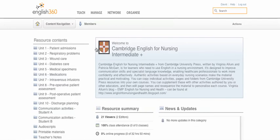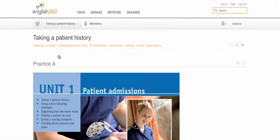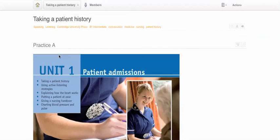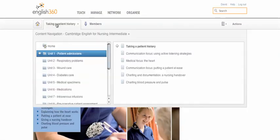We can click on the title to have a look at it, and we can click on some of the units and expand those folders to check the pages. This is indeed the resource that I want for my students.